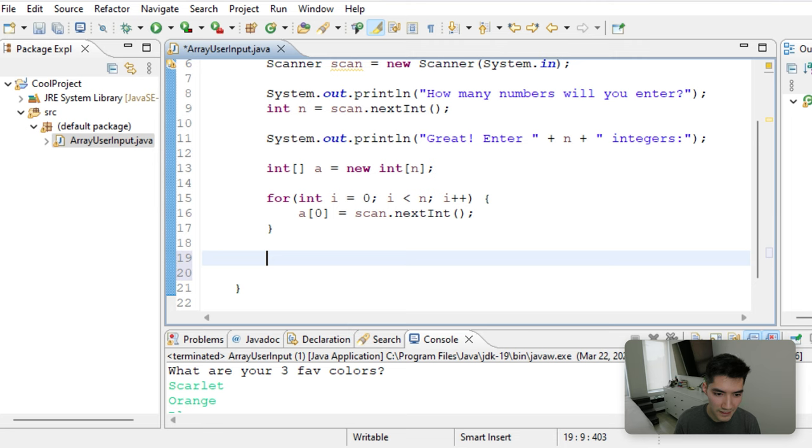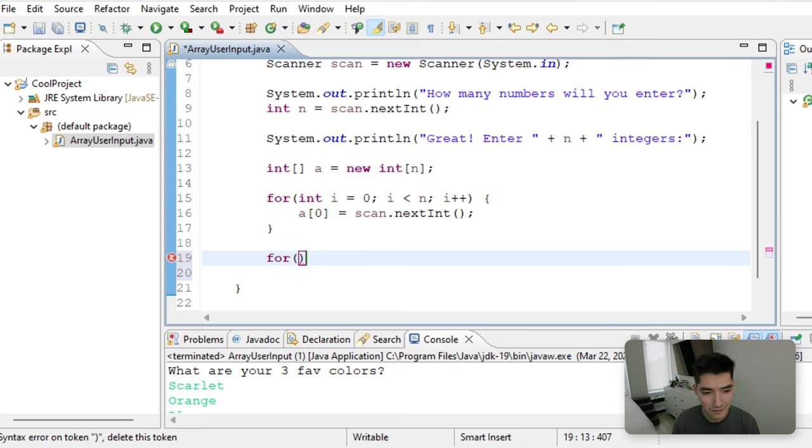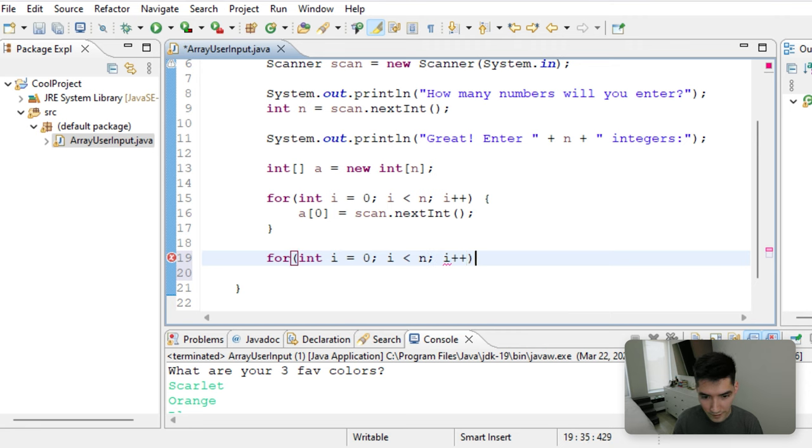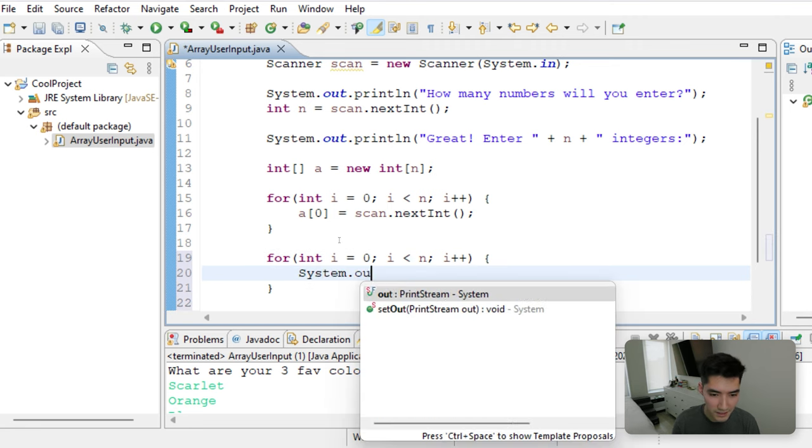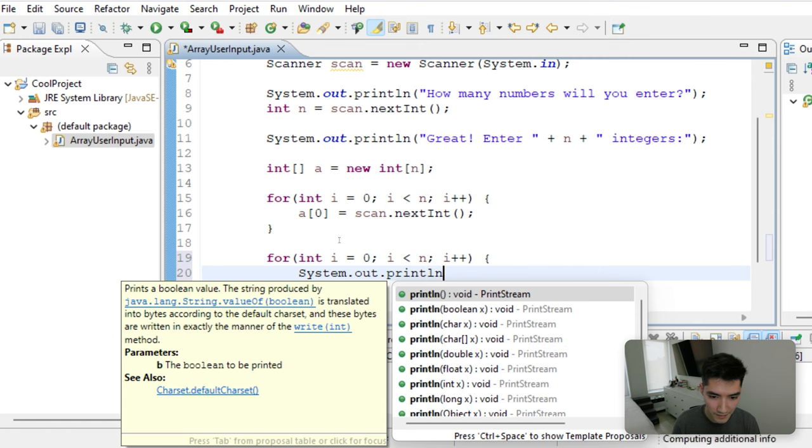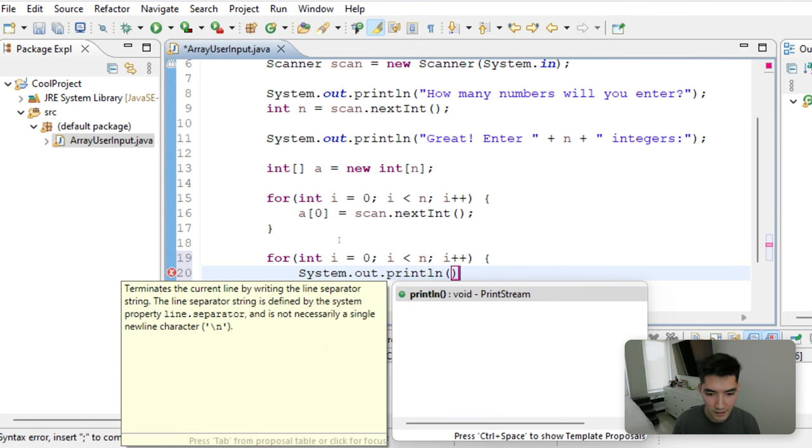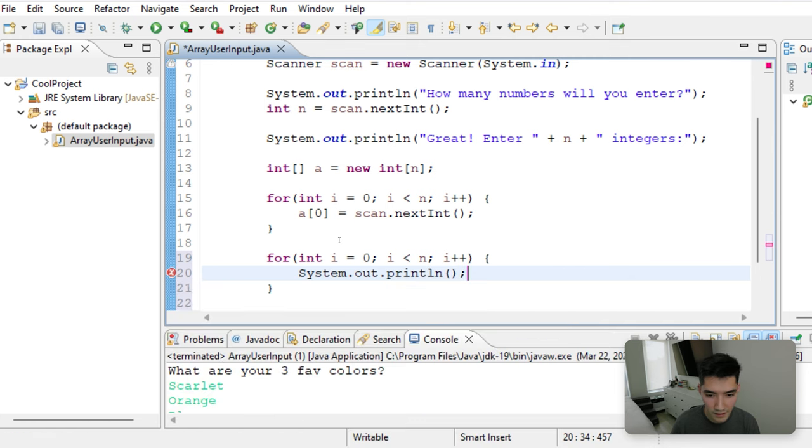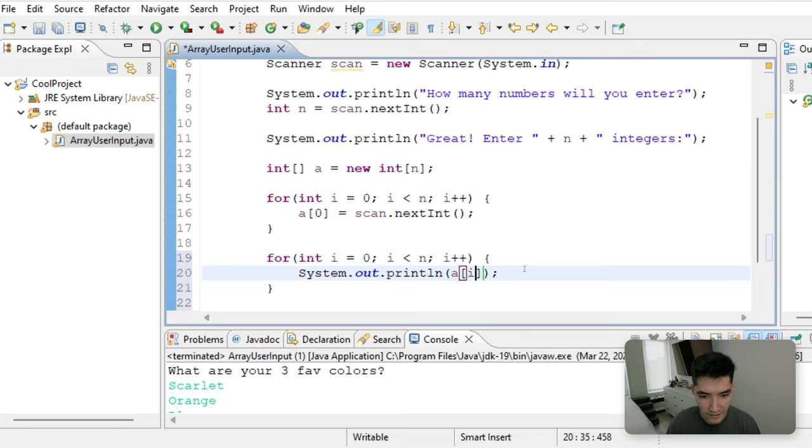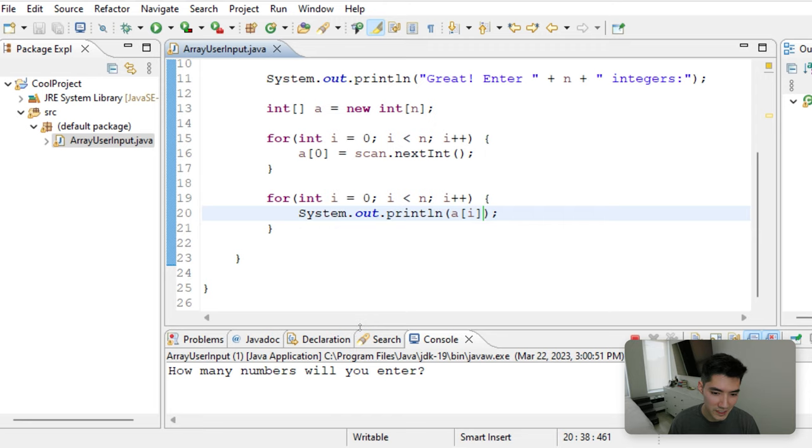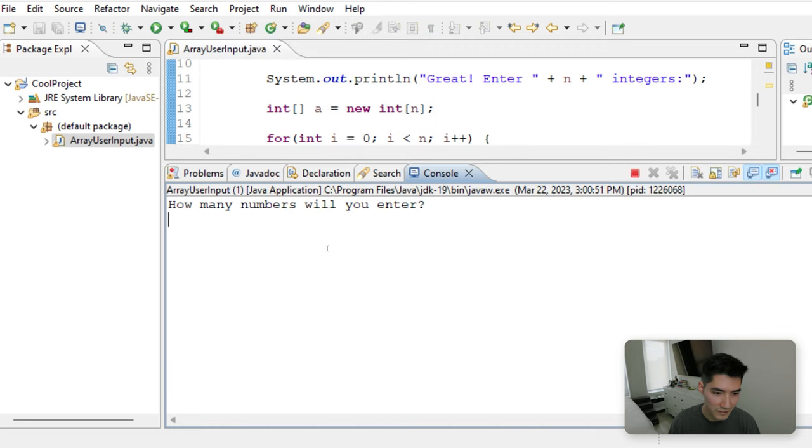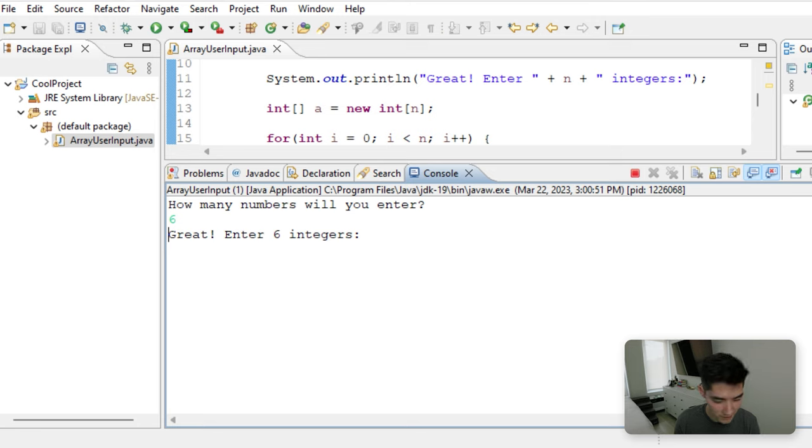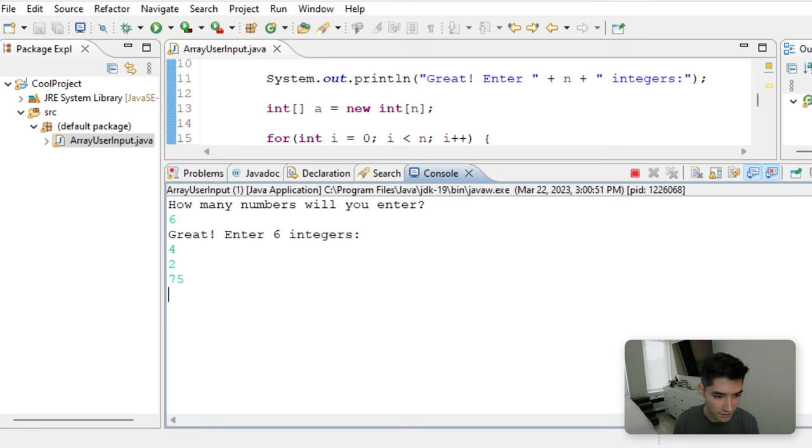Let's print out all of those values. We can do that really easily with a for loop as well. Do that like this. While i is less than n. And we'll just print out the elements at i. Save it and run it. I know it's confusing, but again, I'll go through it again. How many numbers will you enter? Let's enter six. Great. Enter six integers. 4, 2, 75, 5, 2, 1.